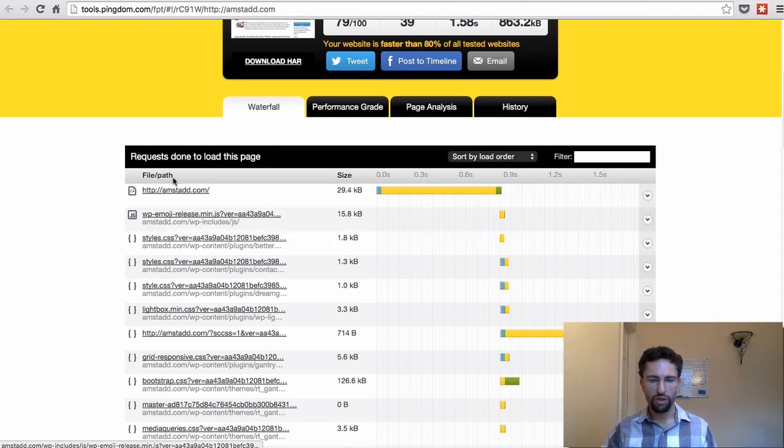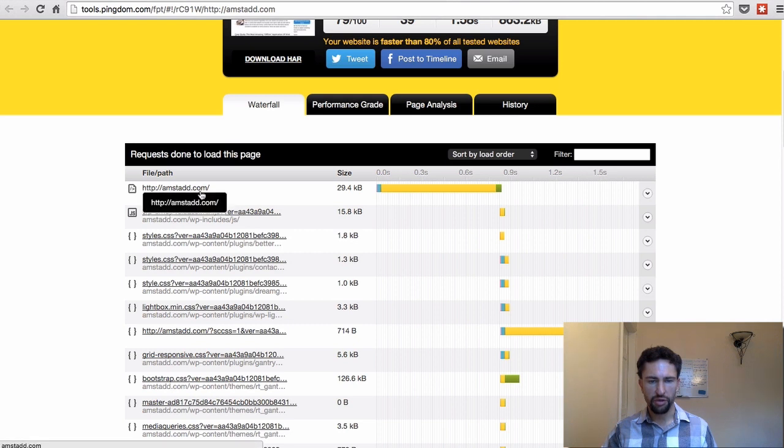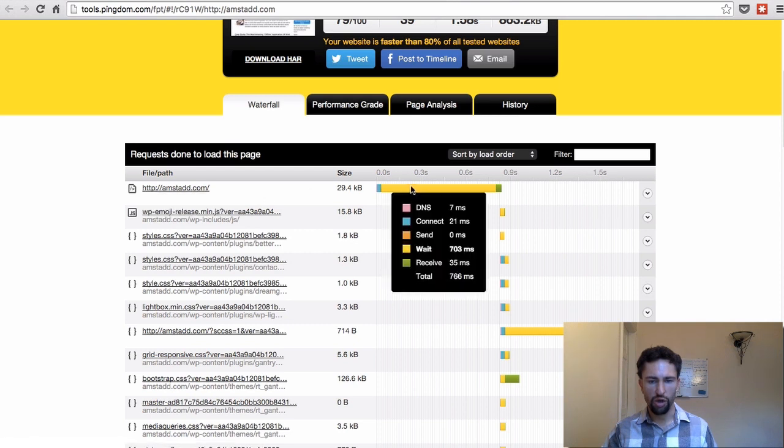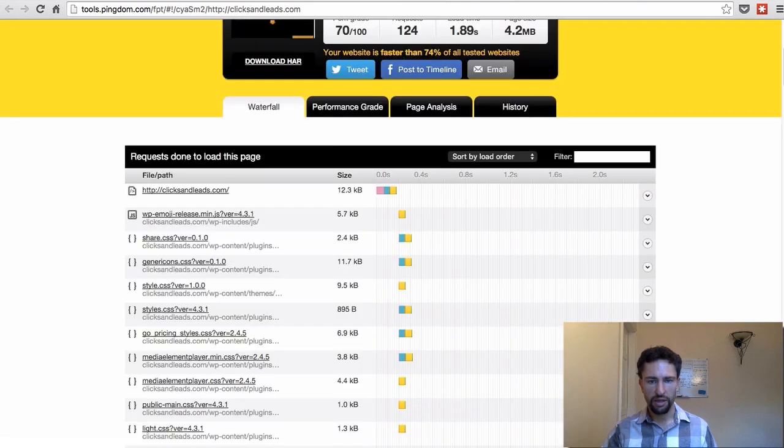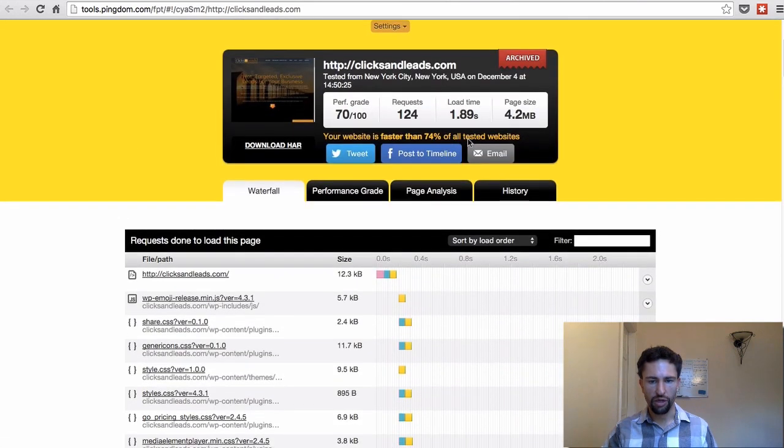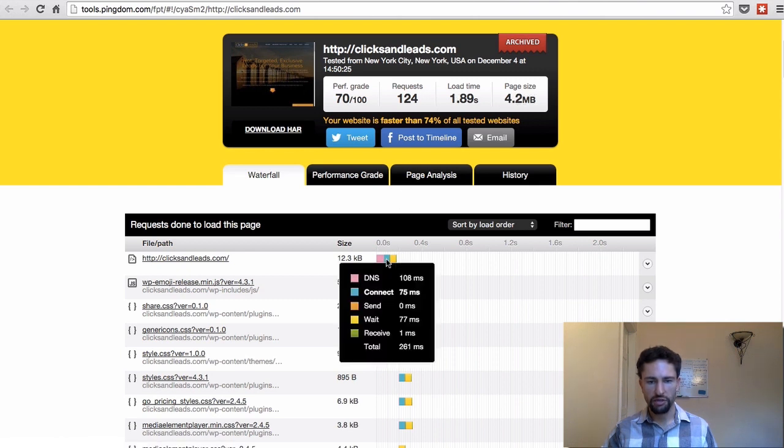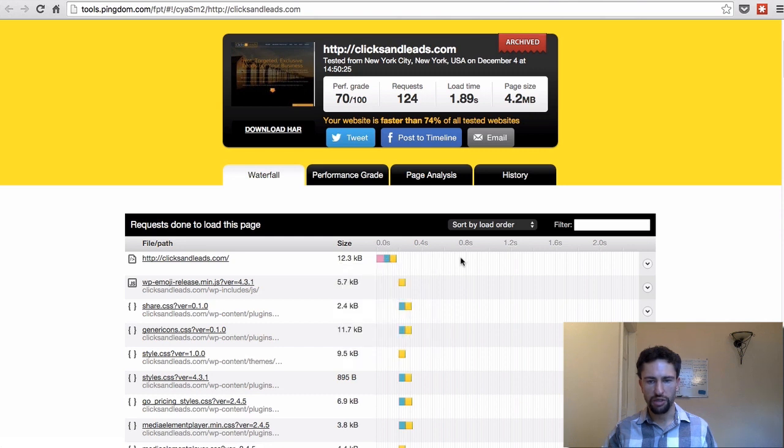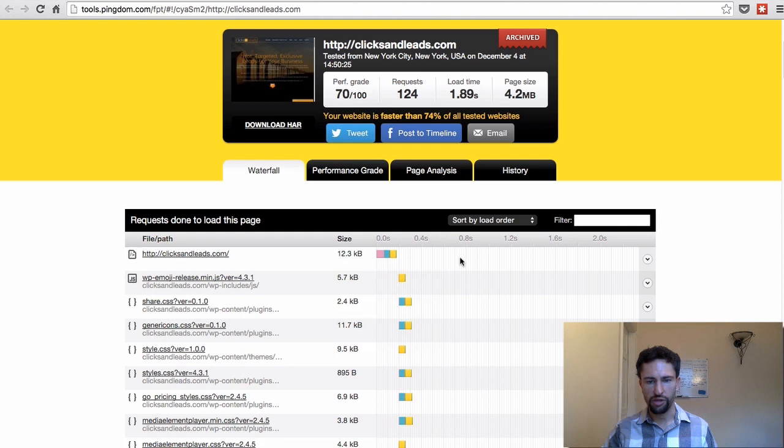You can also do another Pingdom report. Here, for example, a site that I'm using. The initial load is very slow. It's waiting 703 milliseconds here and I don't know what the server is doing, but this is another indication for a slow site. This site here, what we looked at earlier, is 4.2 megabytes big, which is pretty big, loads in 1.89 seconds, has a very low wait time in the beginning. So this is a site which runs on a really good server. So I don't think there's a need here to switch to a different hosting provider.